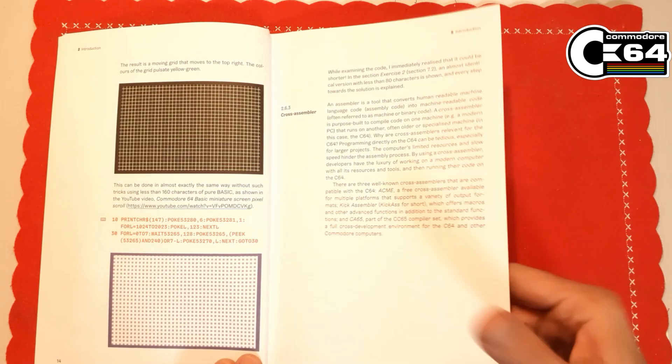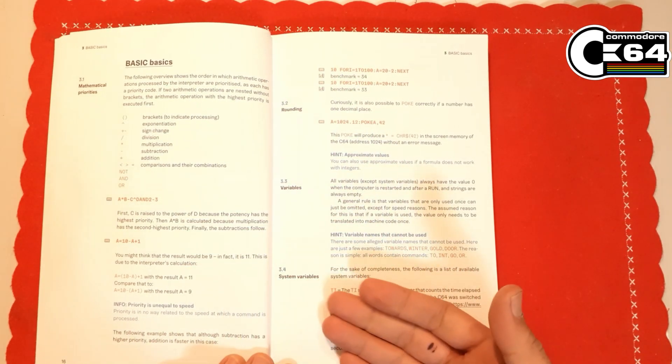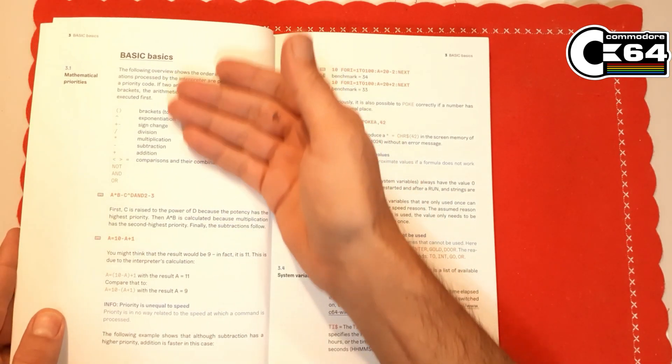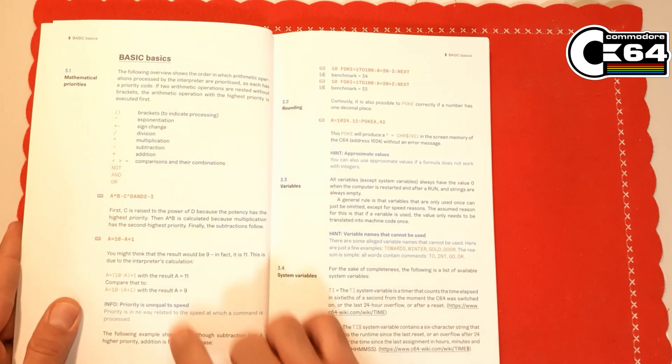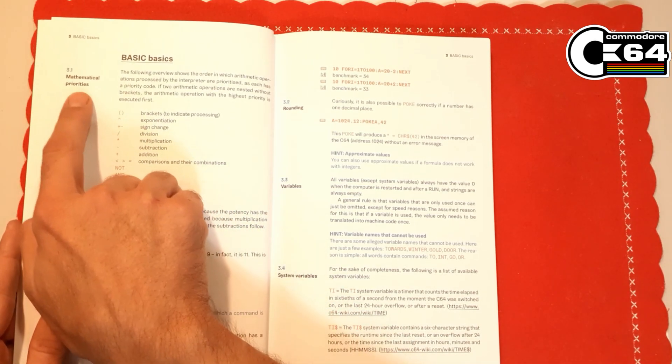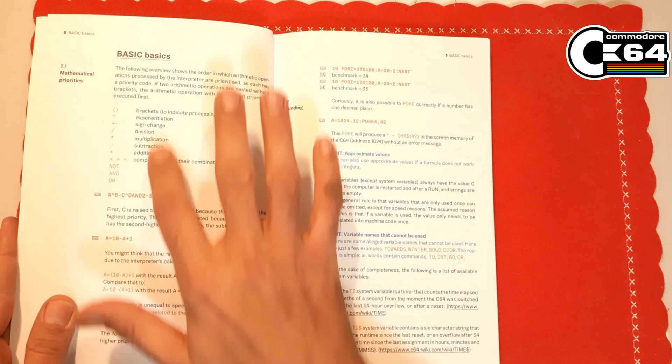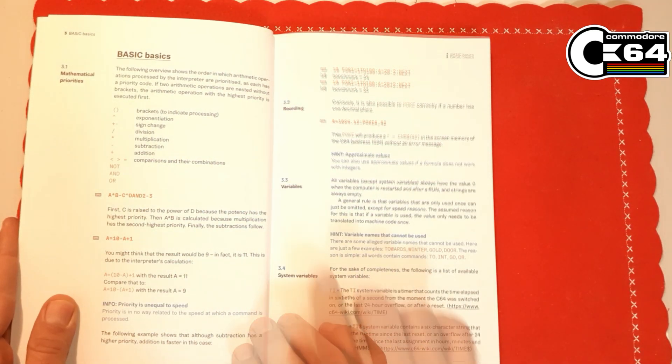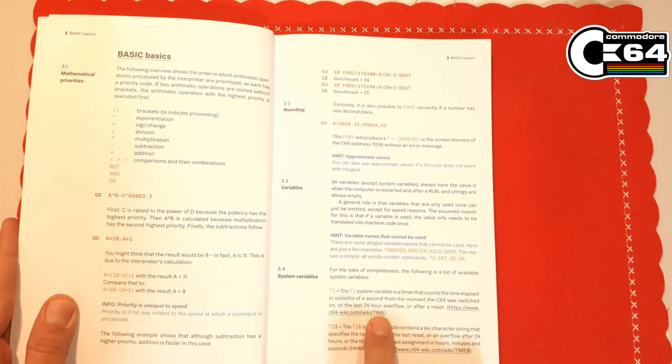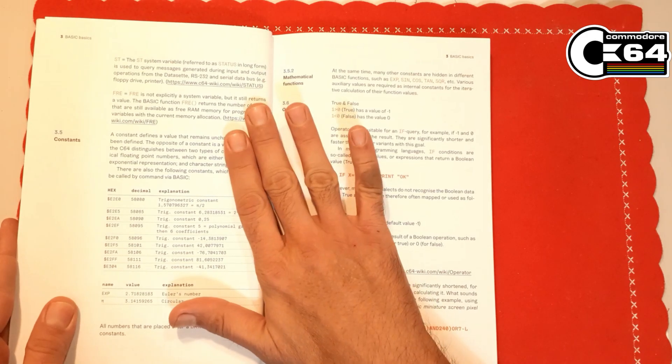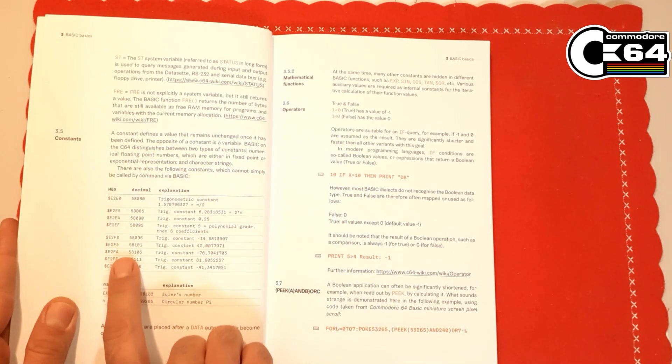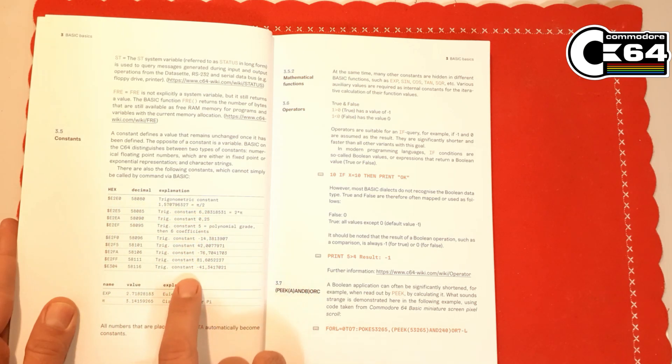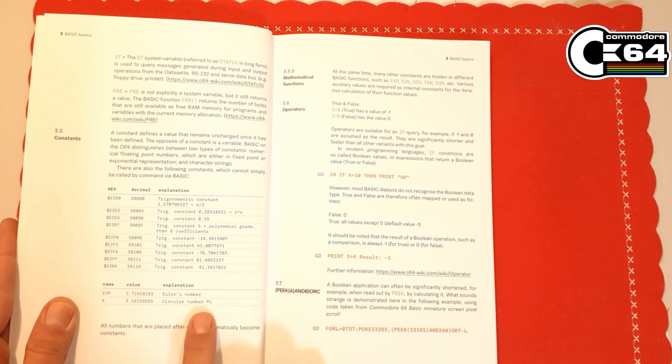Now here we begin, of course this is the actual beginning with programming, and it's called BASIC Basics. You can see here it's all about mathematical priorities, explaining which of these operations are executed first. We have rounding, variables, system variables like TI for time, ST for status, and some constants. Here we have pi and some other trigonometry constants.